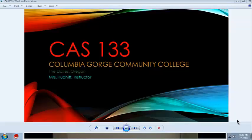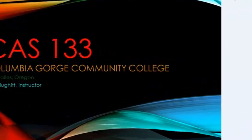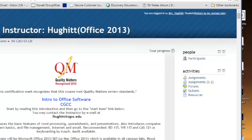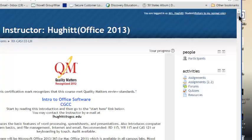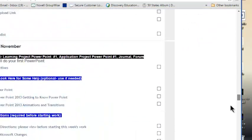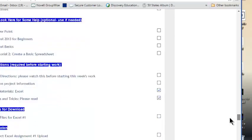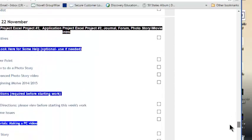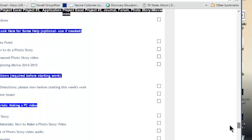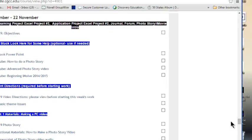Welcome to CAS 133, Columbia Gorge Community College, The Dalles, Oregon. Mrs. Hewitt, instructor. We are heading into week nine, so let's get scrolled down until we reach week nine. It's down here a ways because the term is getting fairly close to the end. Let's get started here.